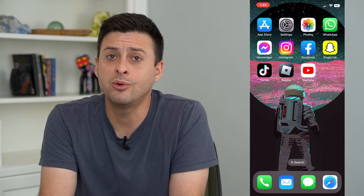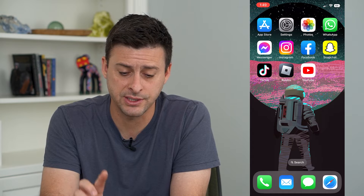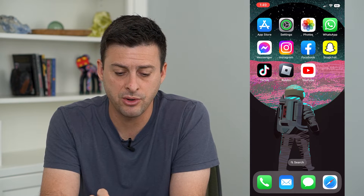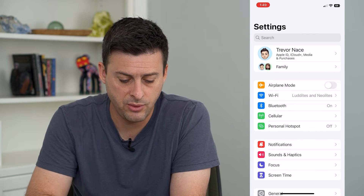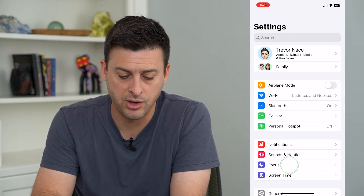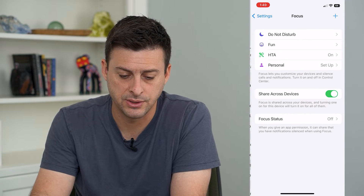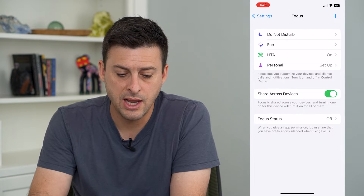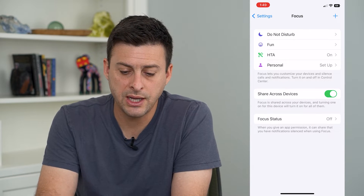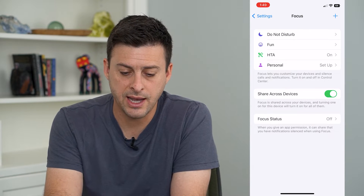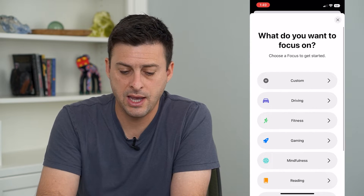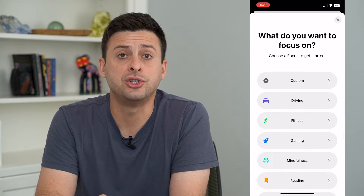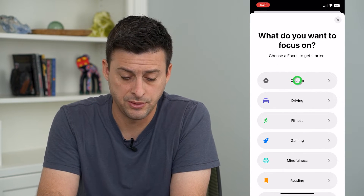You can always customize what that emoji is at the top of your screen just by going into Settings and tapping on Focus. Once we're in here, we can tap the plus at the top right and we're going to choose Custom.